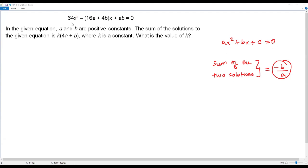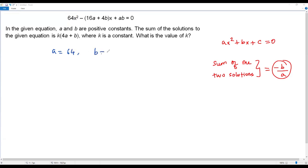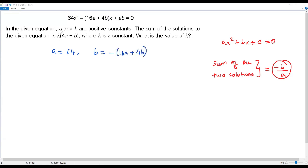Our quadratic equation is also written in standard form — in the form ax² plus bx plus c equals 0. Comparing both forms, the value of a is the coefficient of x squared, which is 64. The value of b is the coefficient of x, which is negative of 16a plus 4b. The sum of the solutions for this given equation is k times 4a plus b.